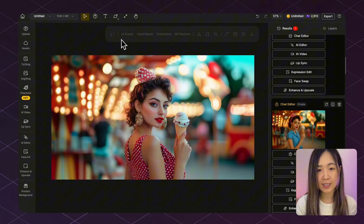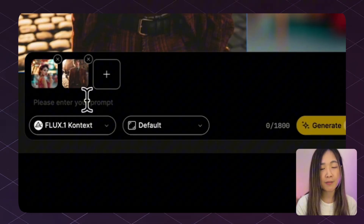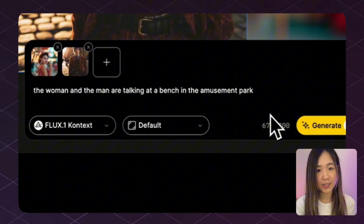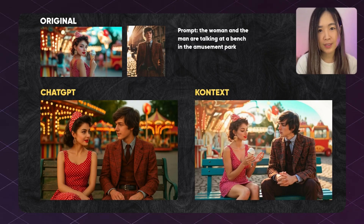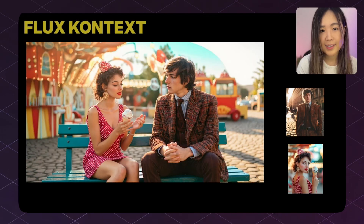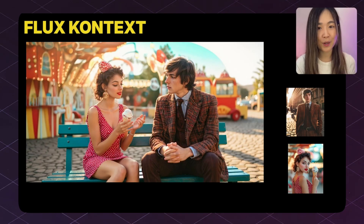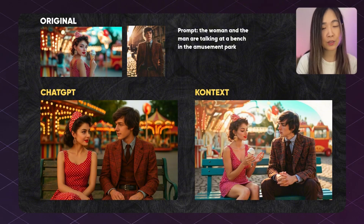Let's see if we can place two characters in the same scene and have them interact naturally. In Design's chat editor we can upload two separate character reference images. If characters look similar, be specific and include character markers like 'the woman in red dress' or 'the man in brown suit' to avoid confusion. Both models passed the test. ChatGPT gave a softer, more polished, almost cinematic feel, while Context was more grounded, sticking closer to the literal prompt but with less emotional punch. ChatGPT brings creativity and cinematic vibe; Context has strong prompt precision.